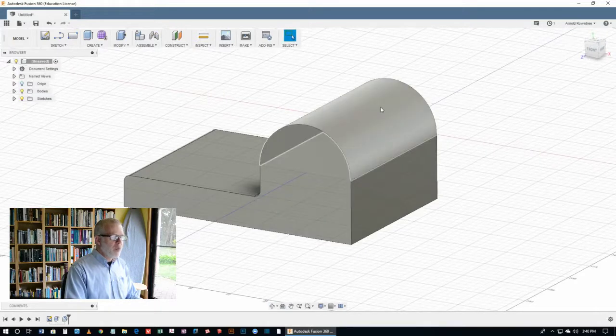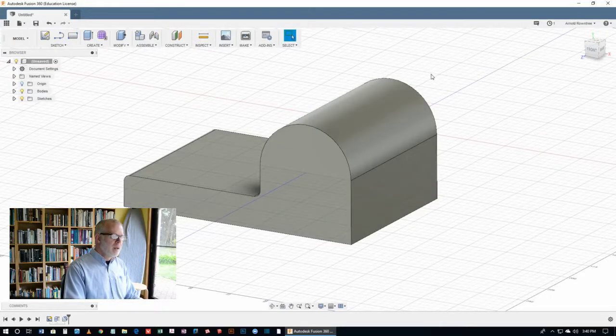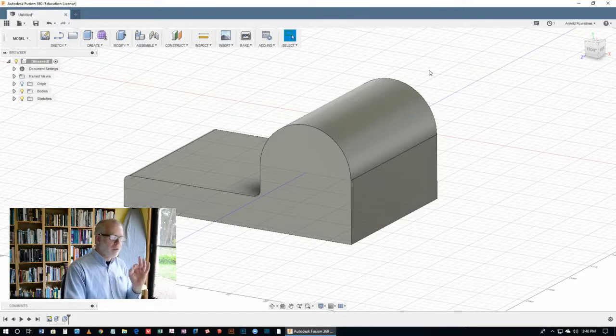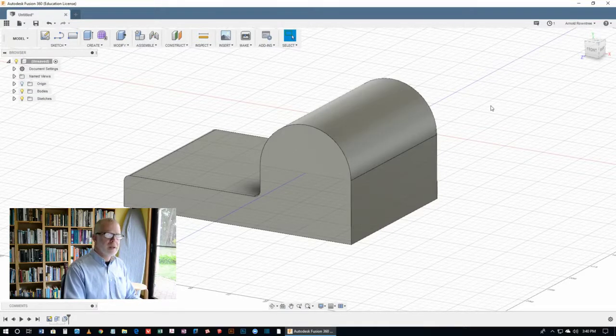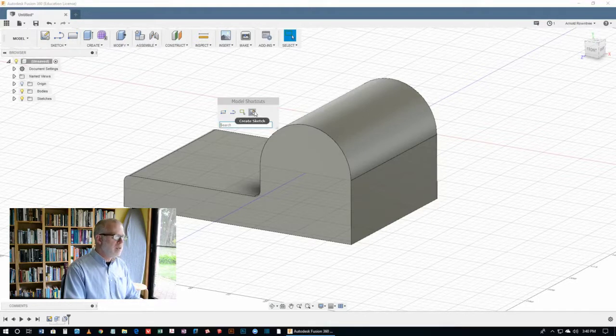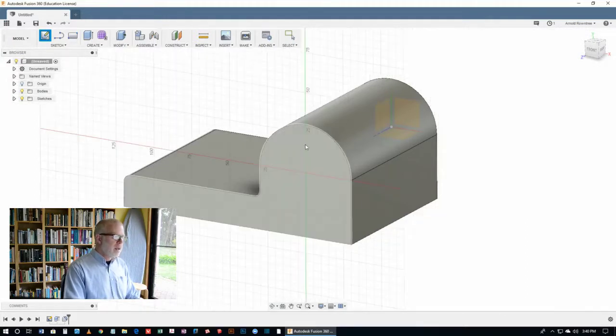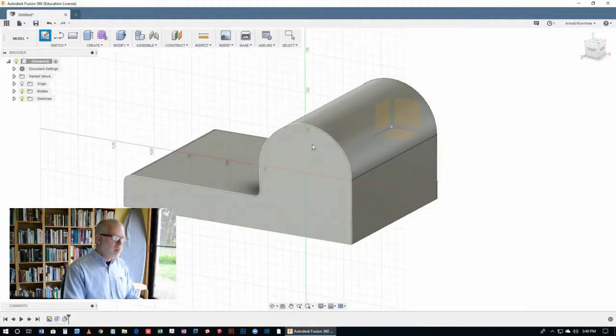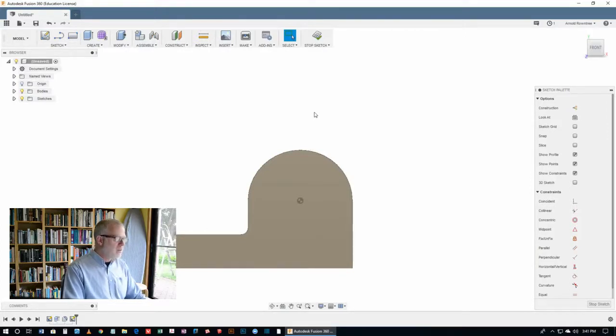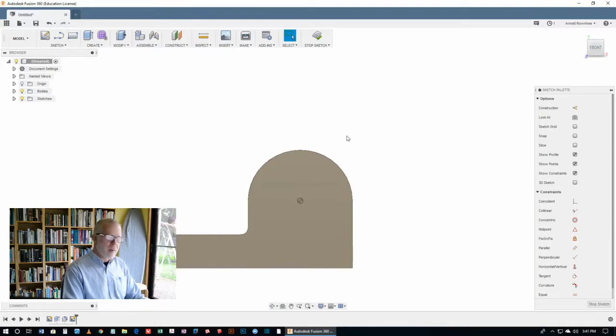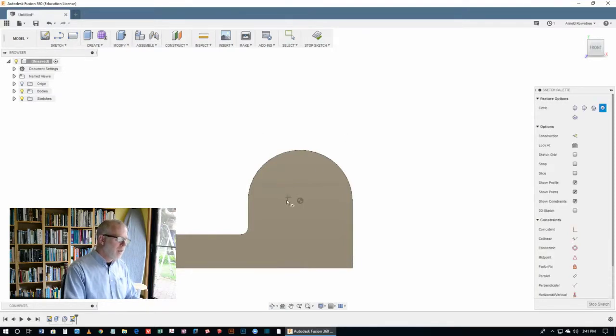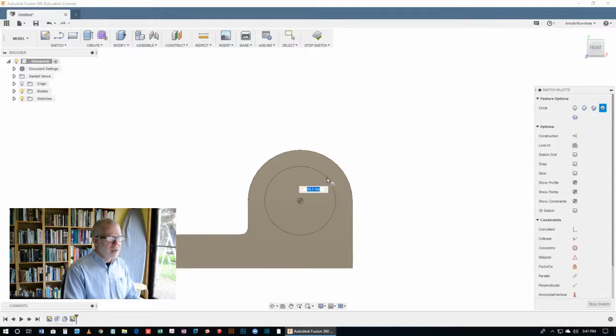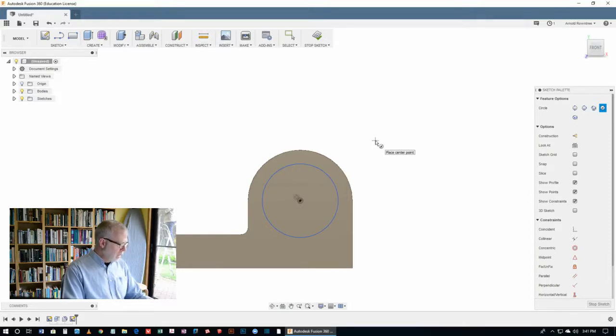Now we want to do another sketch and another feature, the hole through that curved part of the shape. So I'm going to use the S key to get the create sketch button nice and conveniently. I'm going to click on the front of the part there, which turns to face us. I'm going to use the circle tool. This time I'm going to use the keyboard shortcut C for circle. And there it is. That's the center of the document. I'll place that circle.